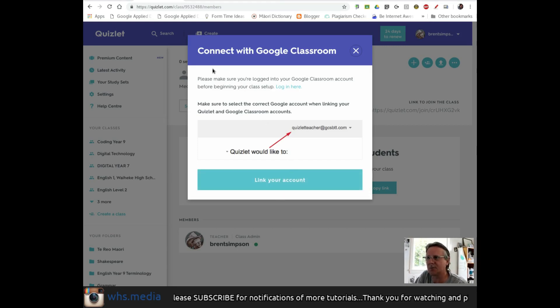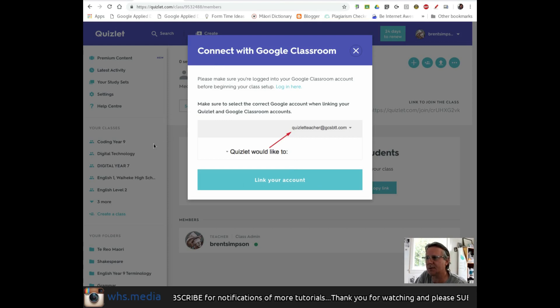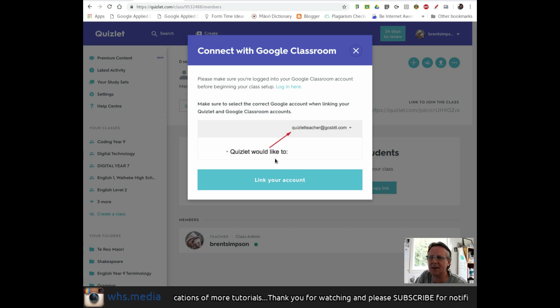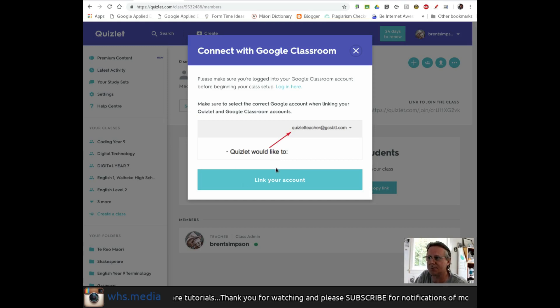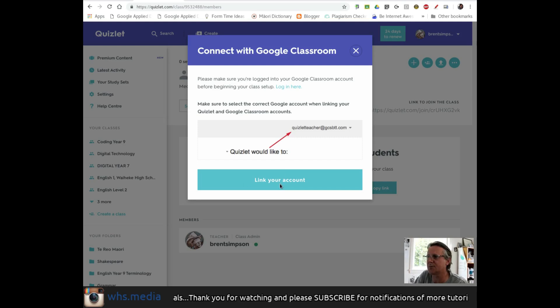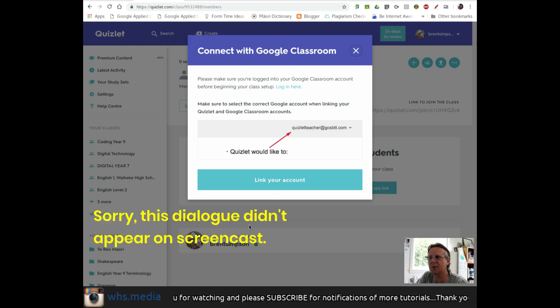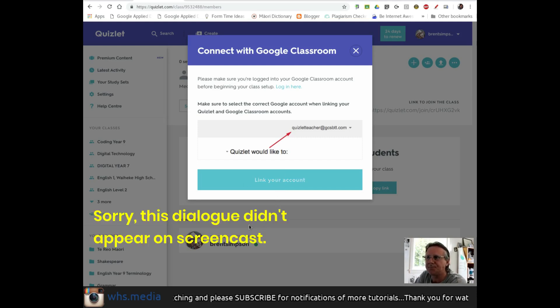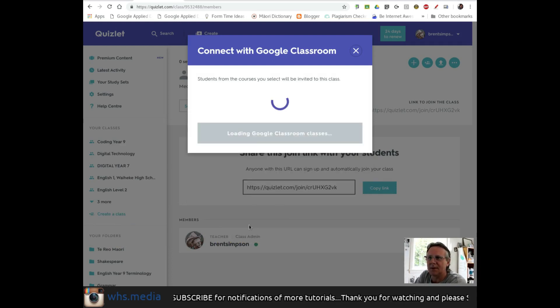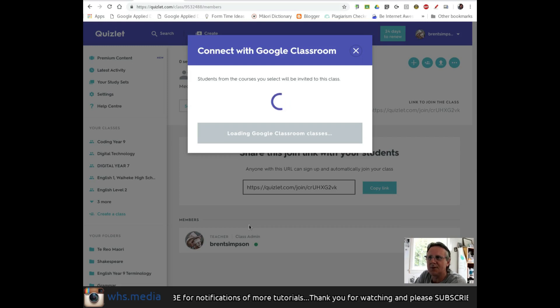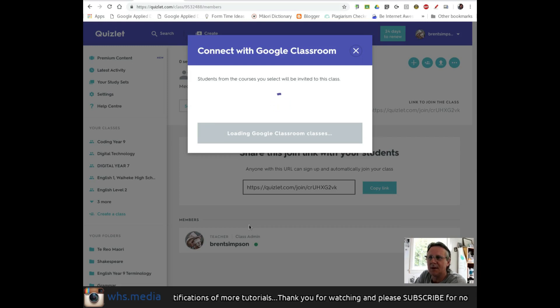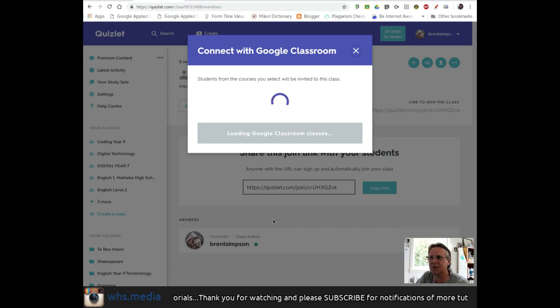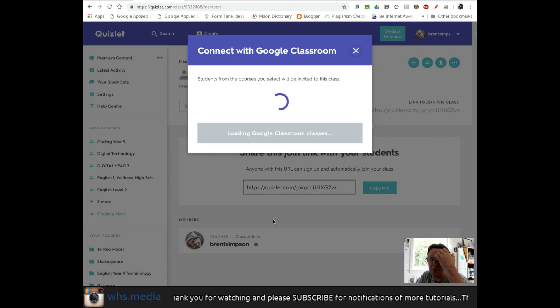It's asking for authorization. I'll allow it - it needs to access email addresses and class rosters through Google Classroom to import students. Now that I'm linked to Google Classroom, I should see a series of classes I'm teaching appear in this modal window.